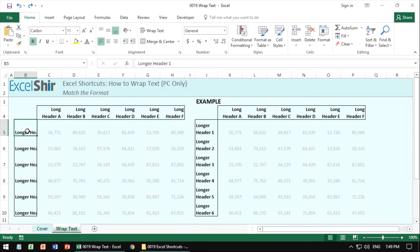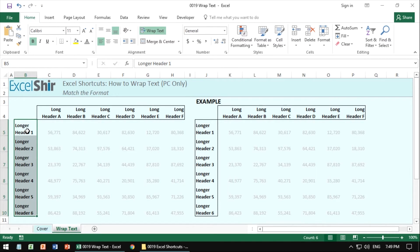Instead, you're going to choose those cells and you're going to Alt, H, W and make it look clean, nice and concise.